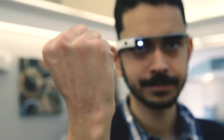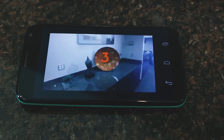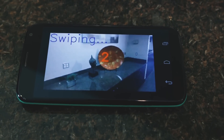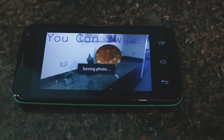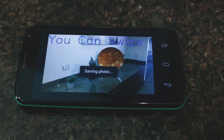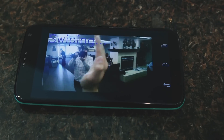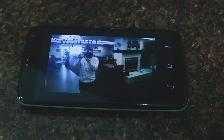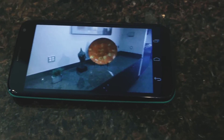It'll recognize it and gives me a countdown so I can get my fist out of the way, then it takes a photo. So if I want to see it in a gallery, I put my hand up right here to Glass and then swipe. There we go.